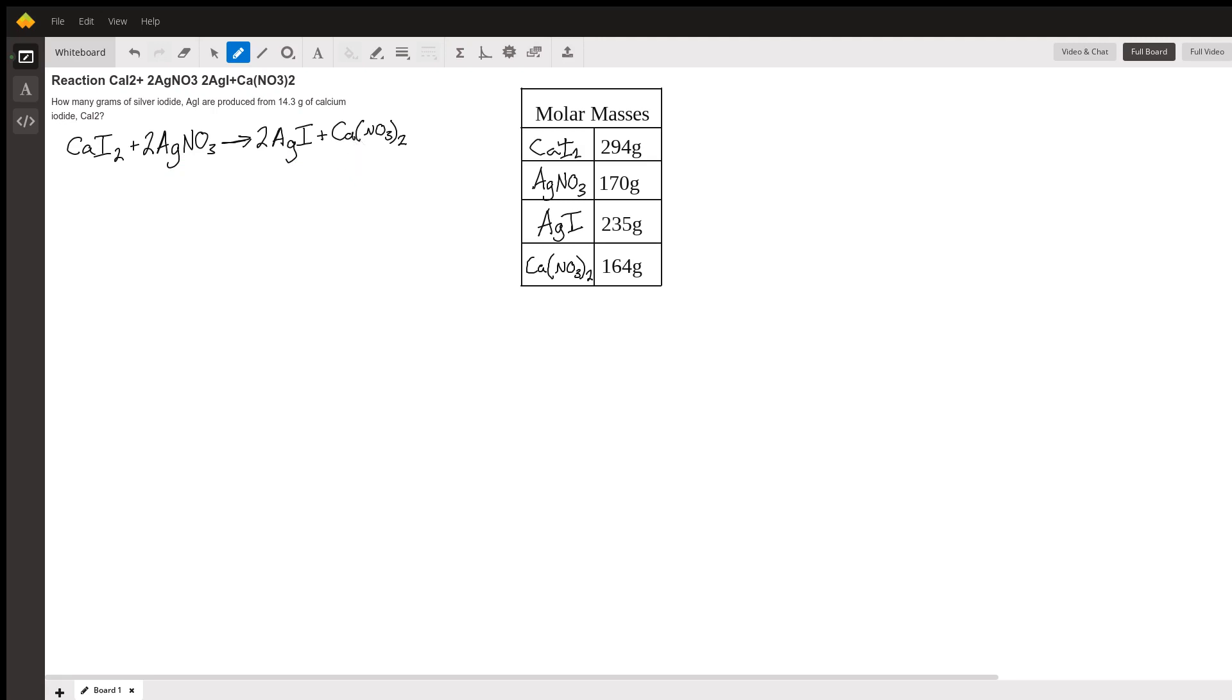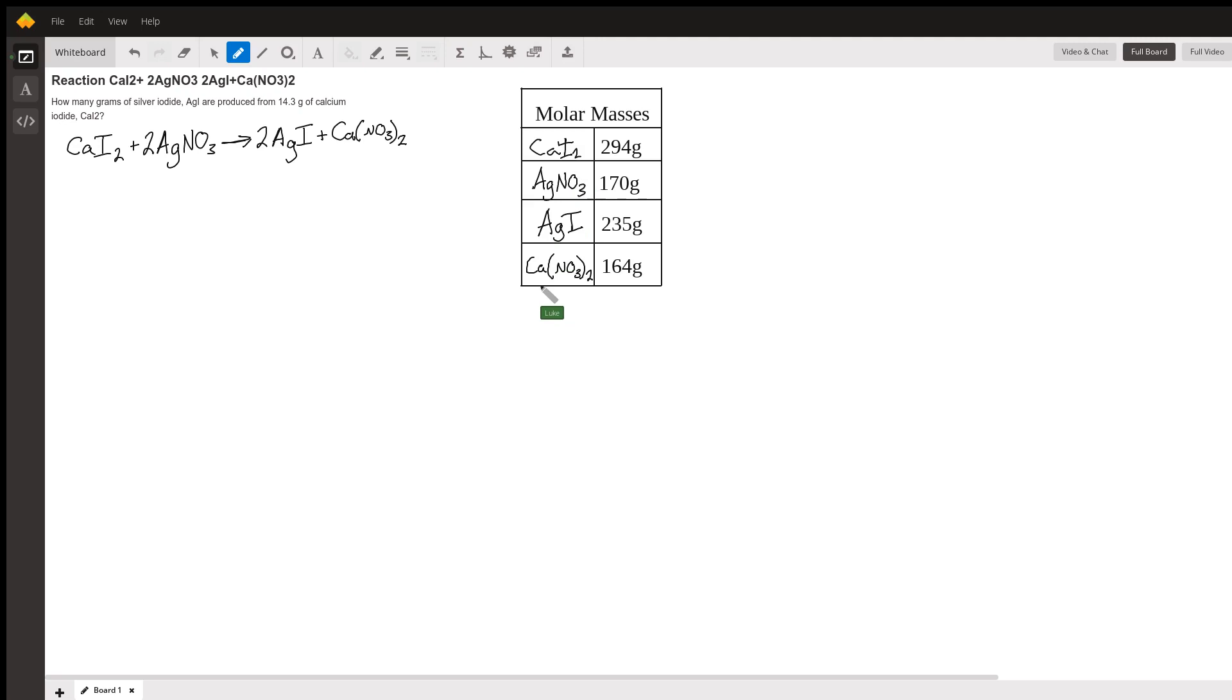We're going to use moles because that's more standard and then just do some quick math. So over here I've got a table of molar masses. You could calculate these by adding them up so you go to your periodic table and find the mass of calcium and add it to two times the mass of iodide. I just looked them up online because that's easier.